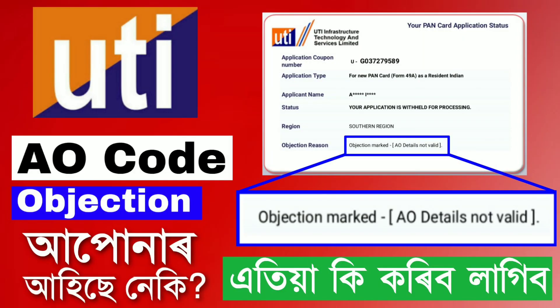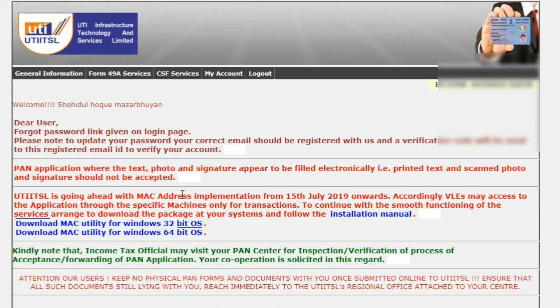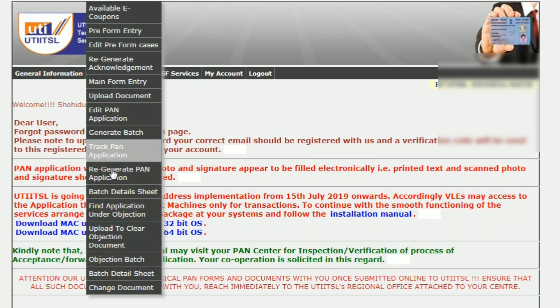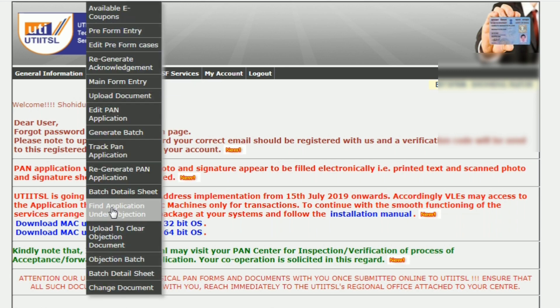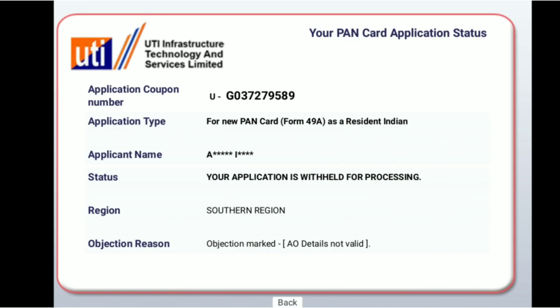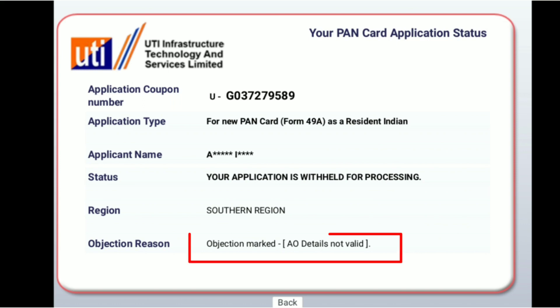Hello everyone, welcome to my channel. I'm going to share this video about UTI PSA and the PAN card apply. The PAN card apply is the same as the application, and there are some objections that you have to check. The reason that you have to check the application is not possible without reviewing it.